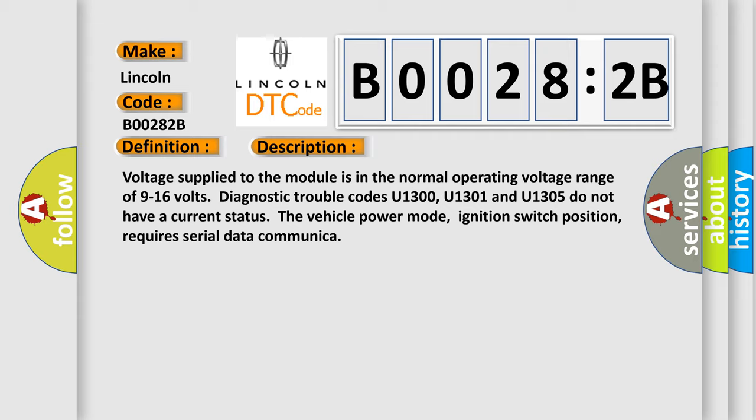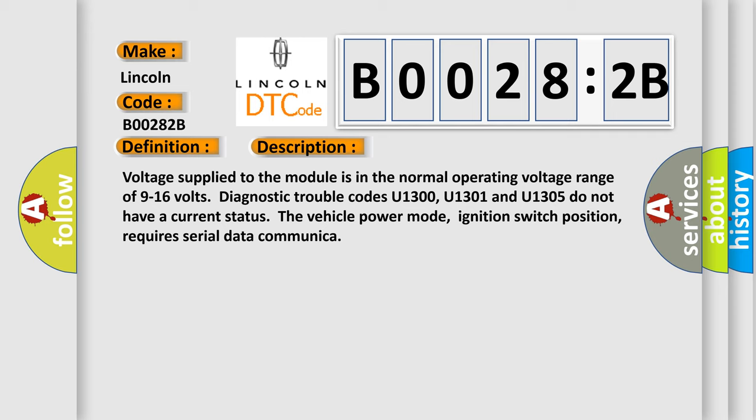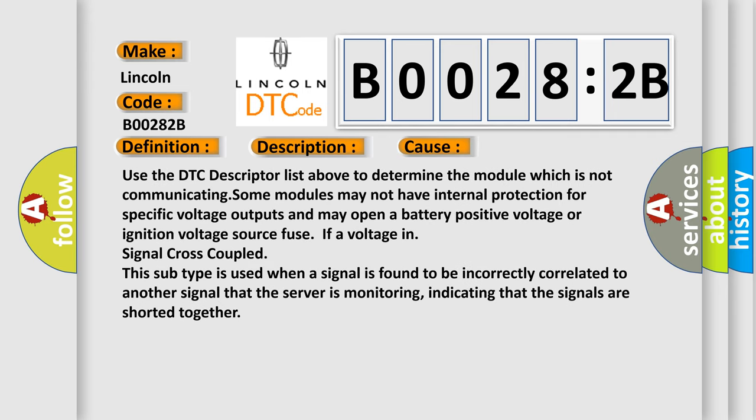This diagnostic error occurs most often in these cases. Use the DTC descriptor list above to determine the module which is not communicating. Some modules may not have internal protection for specific voltage outputs and may open a battery positive voltage or ignition voltage source fuse if a voltage in signal cross-coupled. This subtype is used when a signal is found to be incorrectly correlated to another signal that the server is monitoring, indicating that the signals are shorted together.